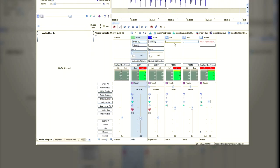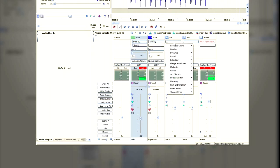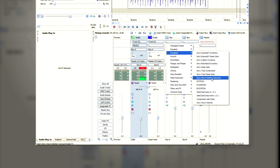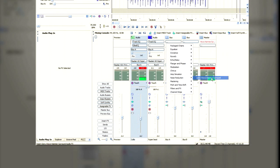Now what we're going to do is to go to Bus A, and we're going to choose Dynamics. We're going to choose Sony Wave Hammer Surround.